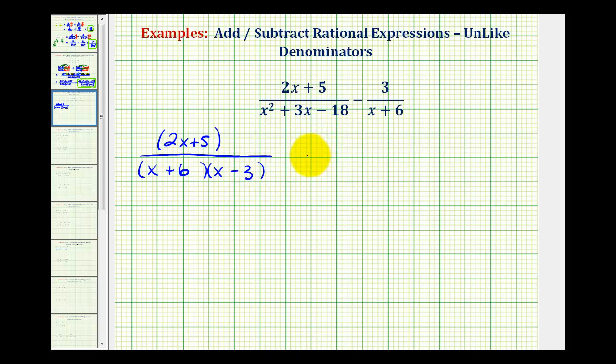And then we have minus three, all over a factor of x plus six.